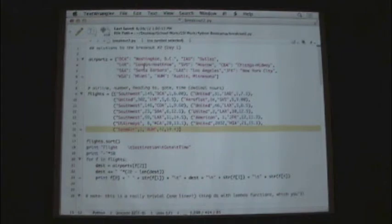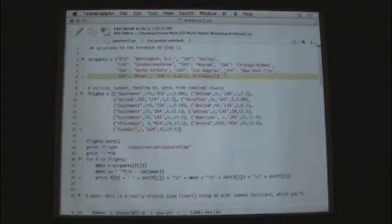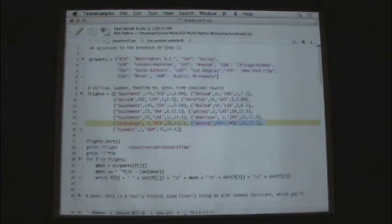So first we just up here import the airports and the flights information, the dictionary, and then the list of tuples.